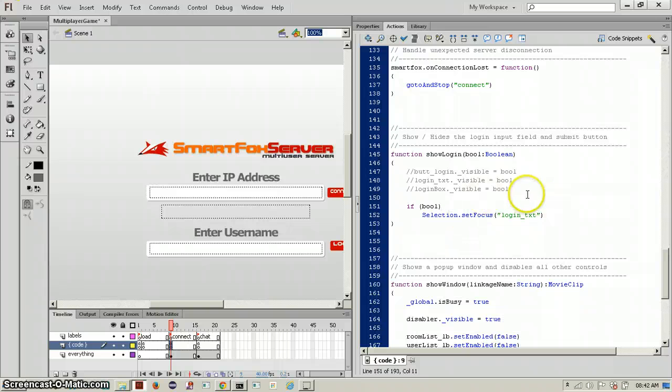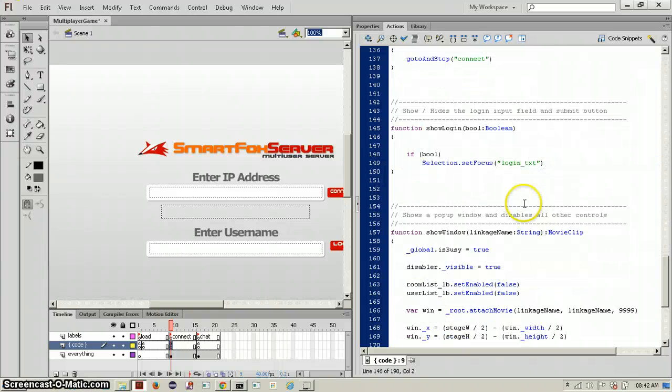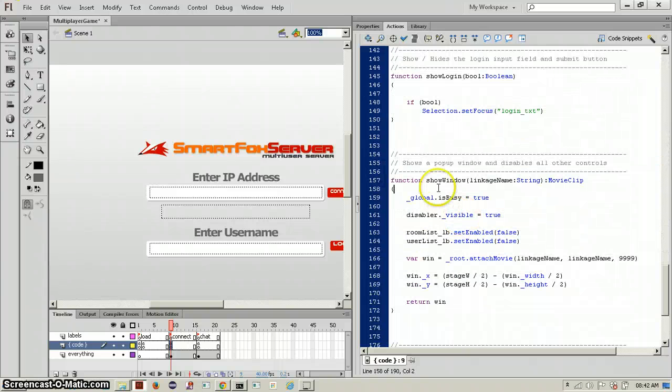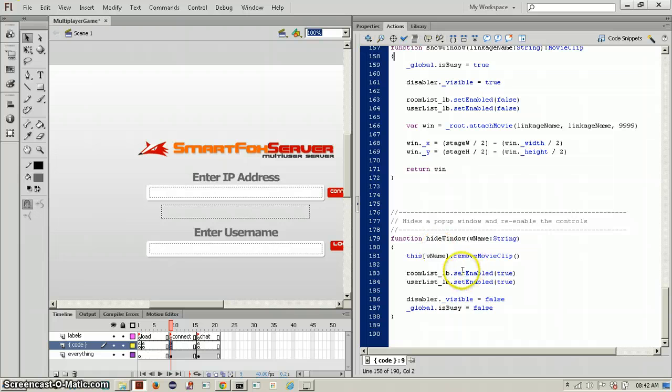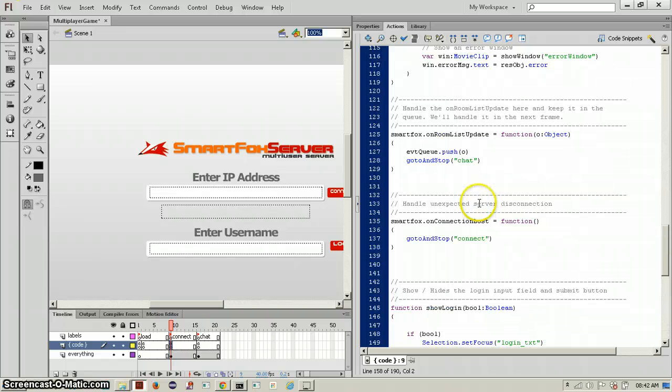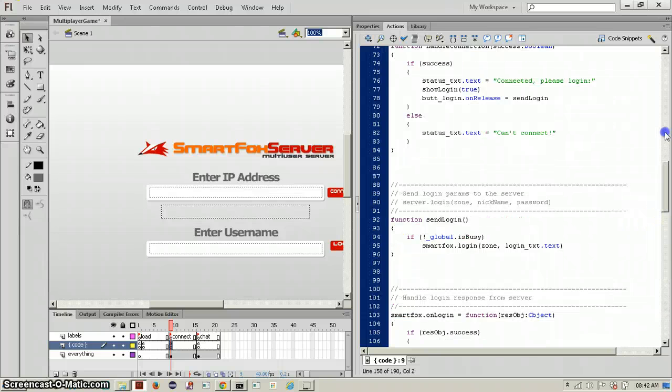We can take out this picture. Show window is just a function that you might use in the future, and same as hide window. You can read up on those to check for yourself, but just basic attach movie clips. On connection lost, go to stop connect.